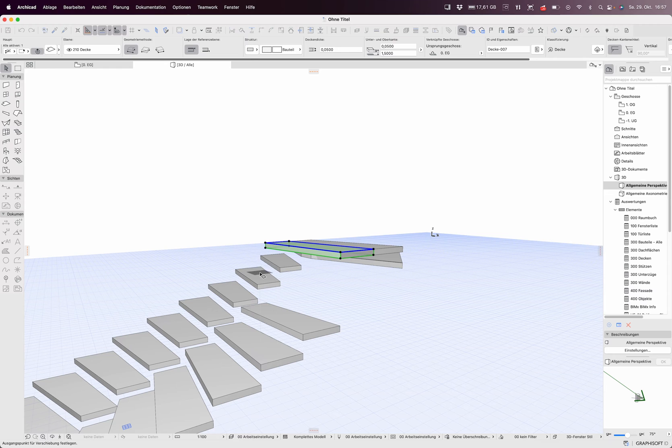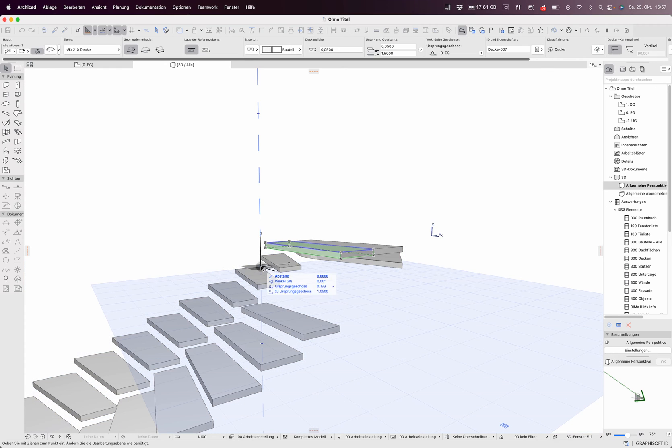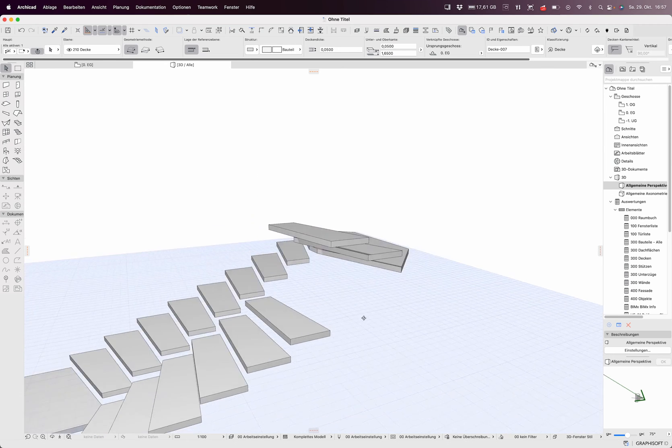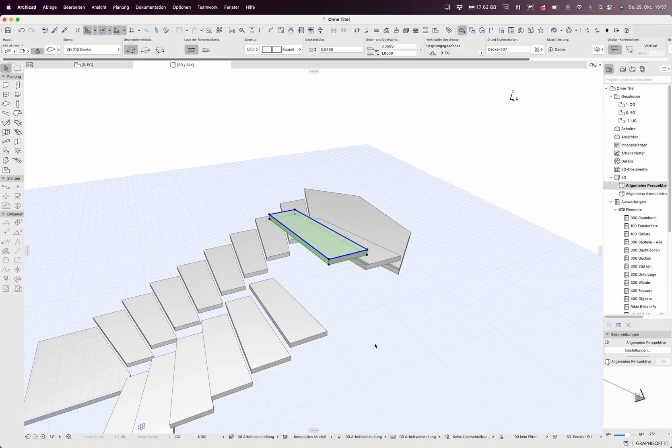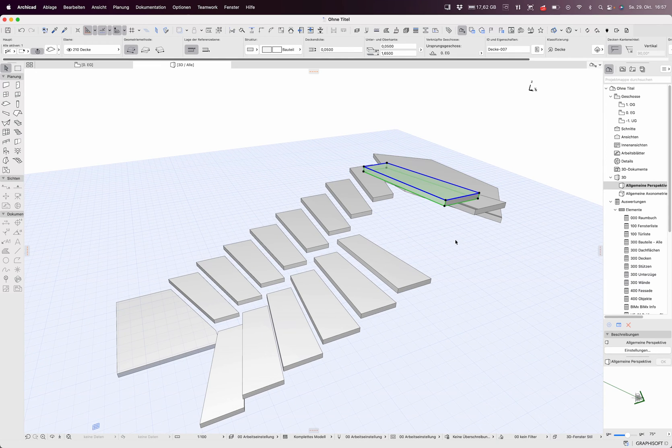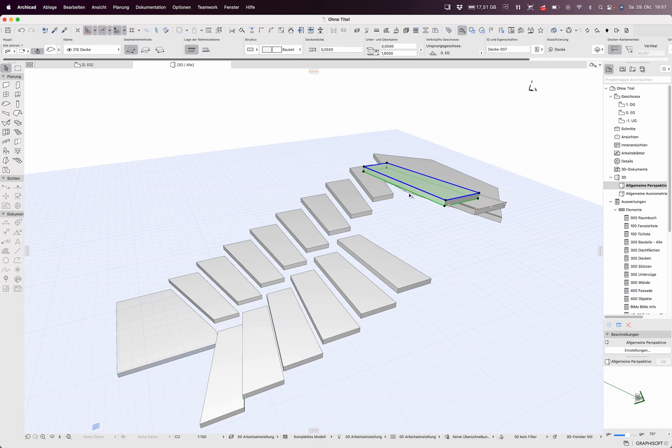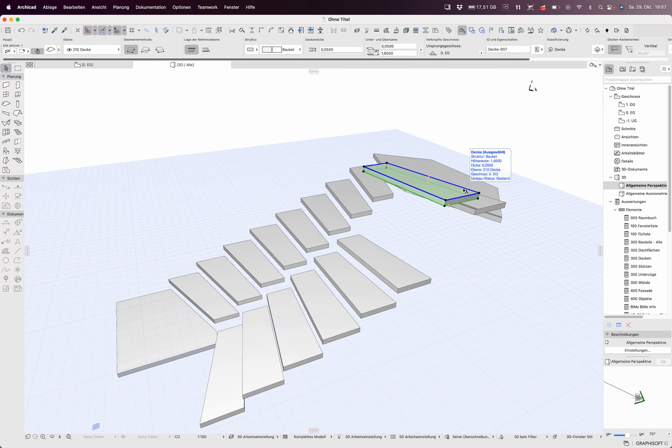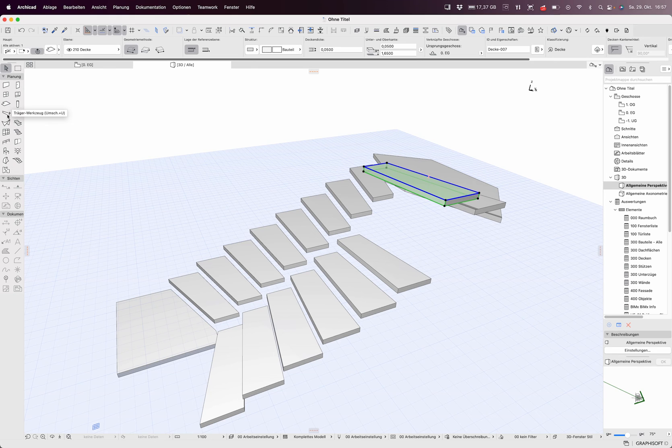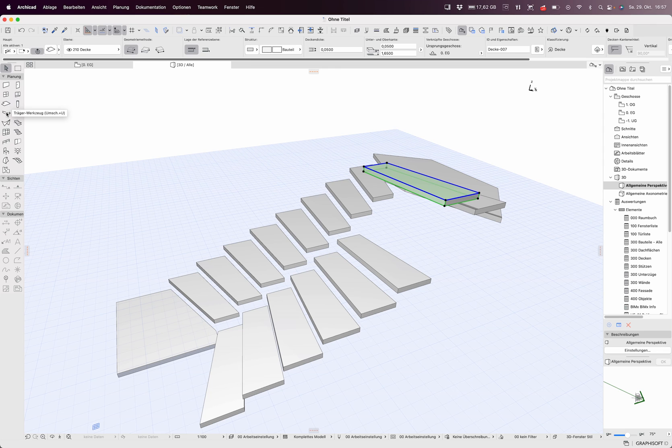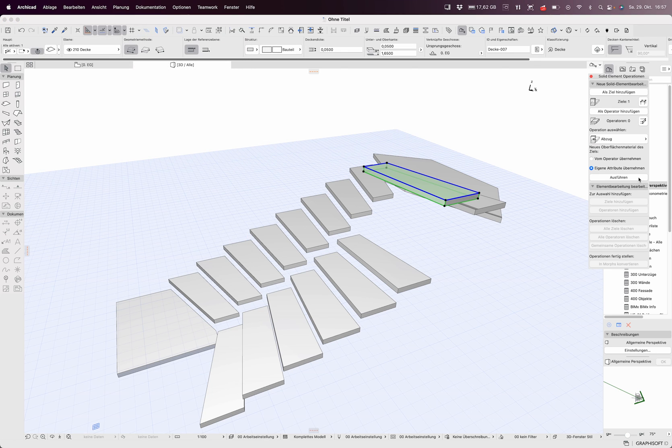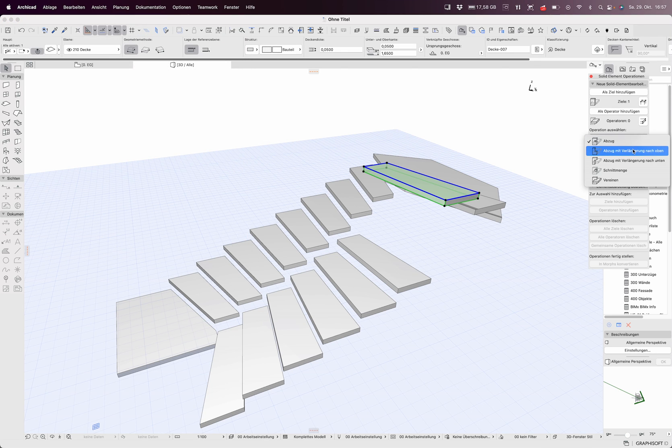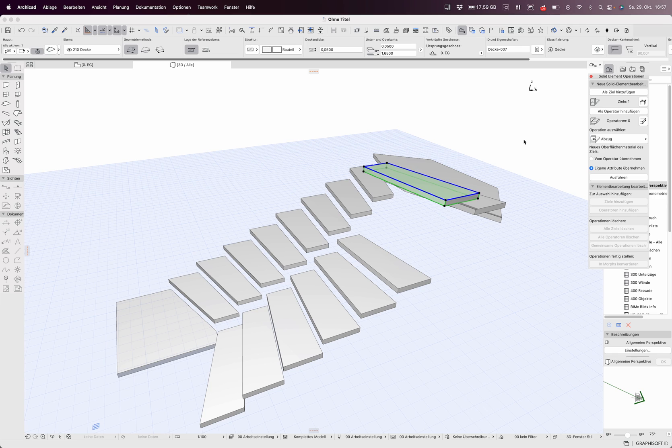If you want to make some stair body, you just could make it with simple beam tool and solid element operated with prolonging subtraction with prolonging above. Not much effort, just right.